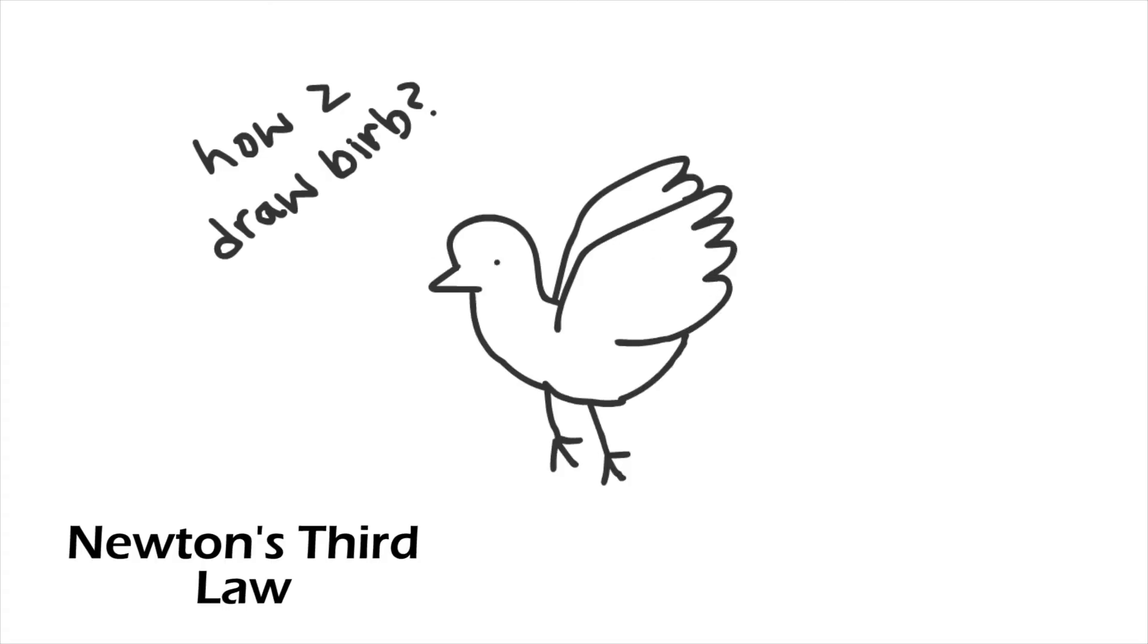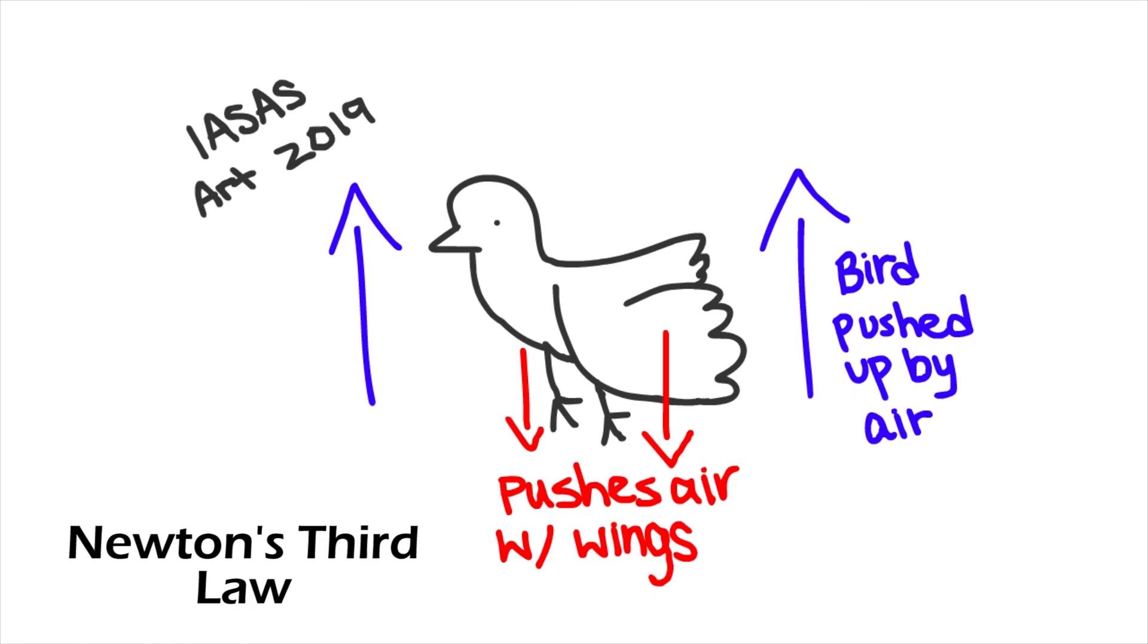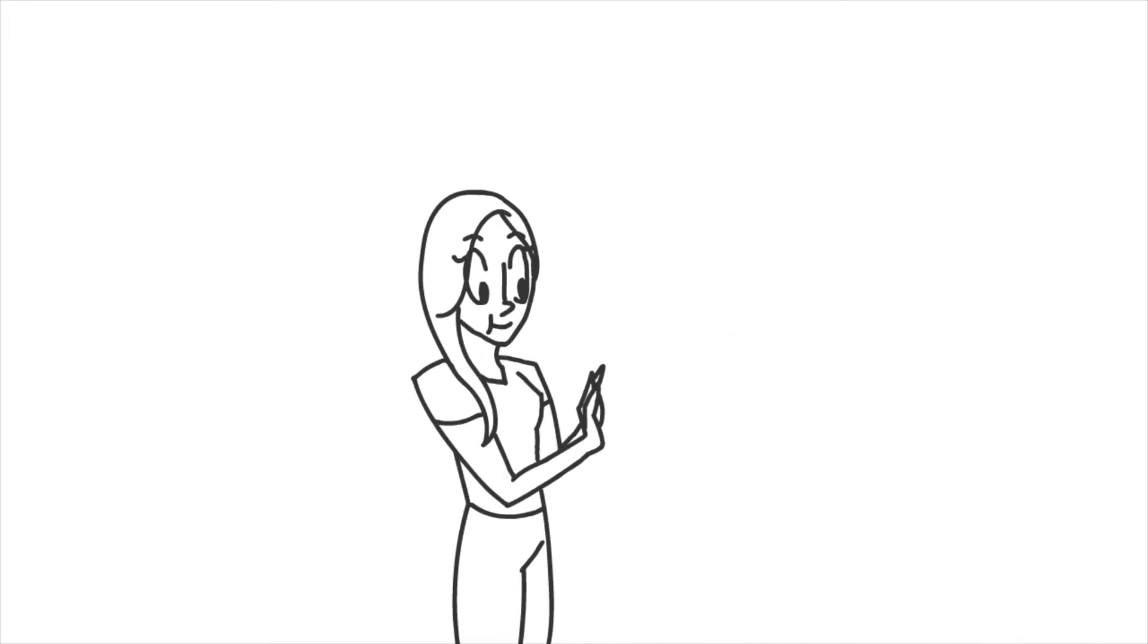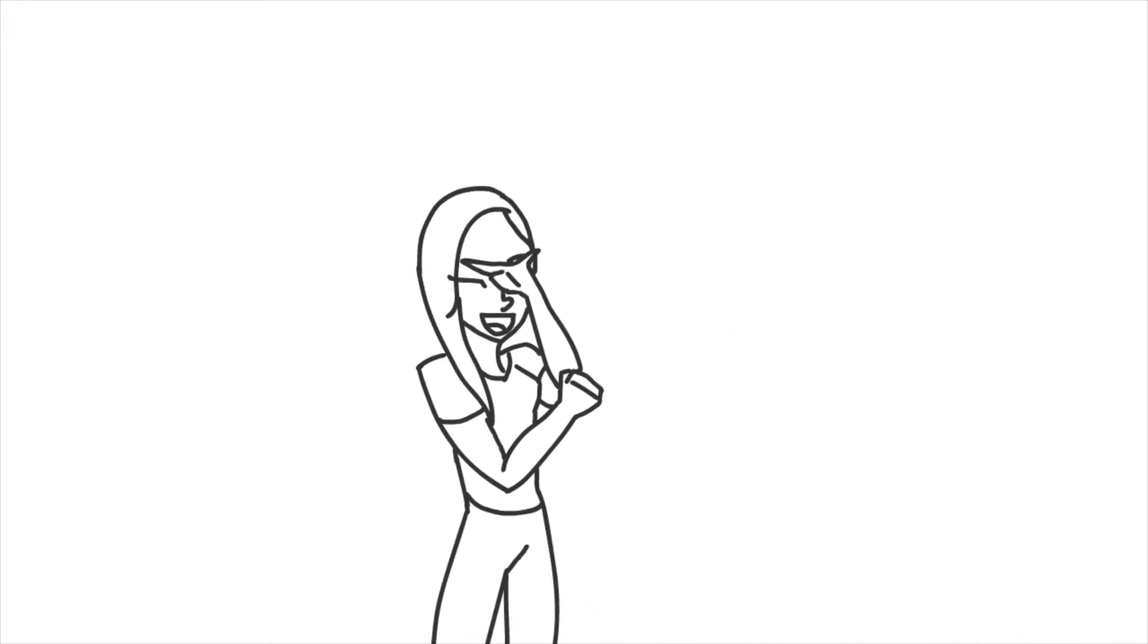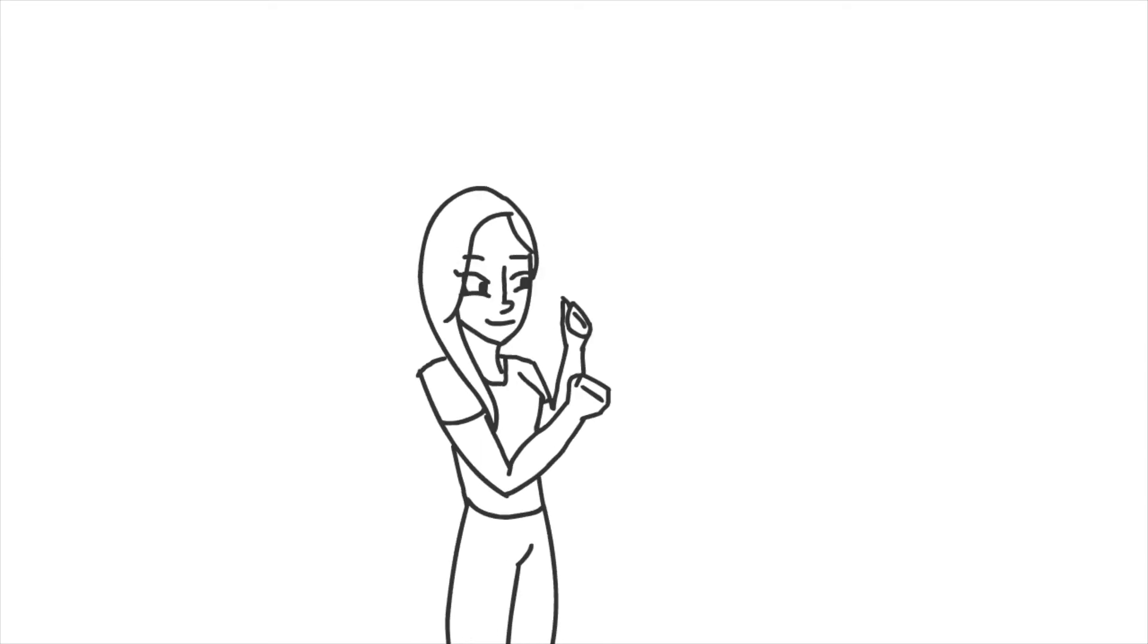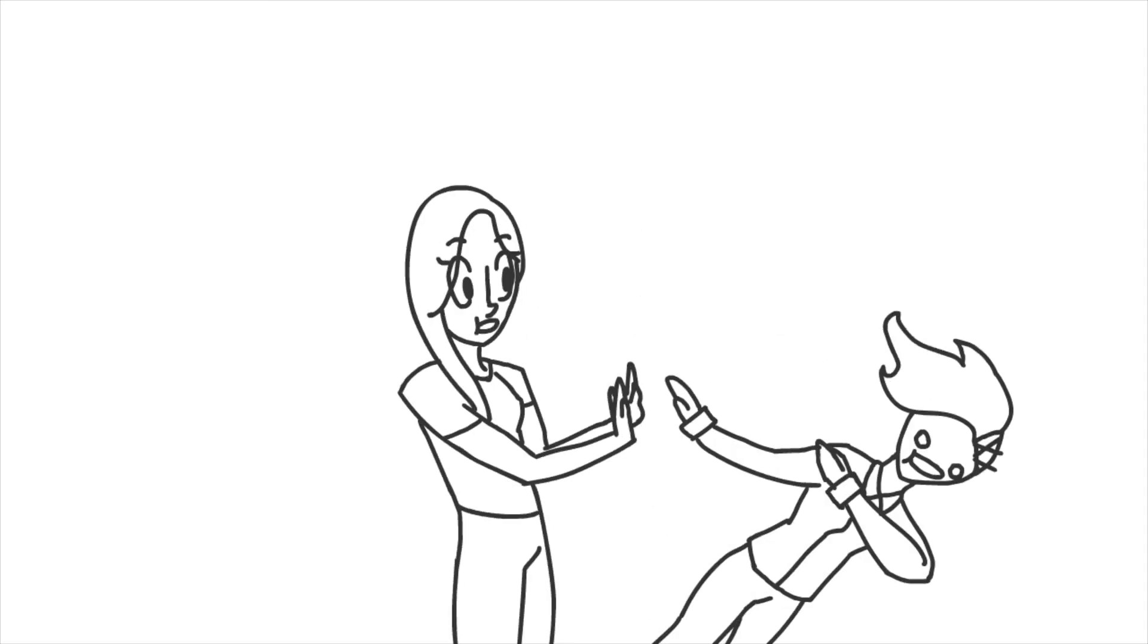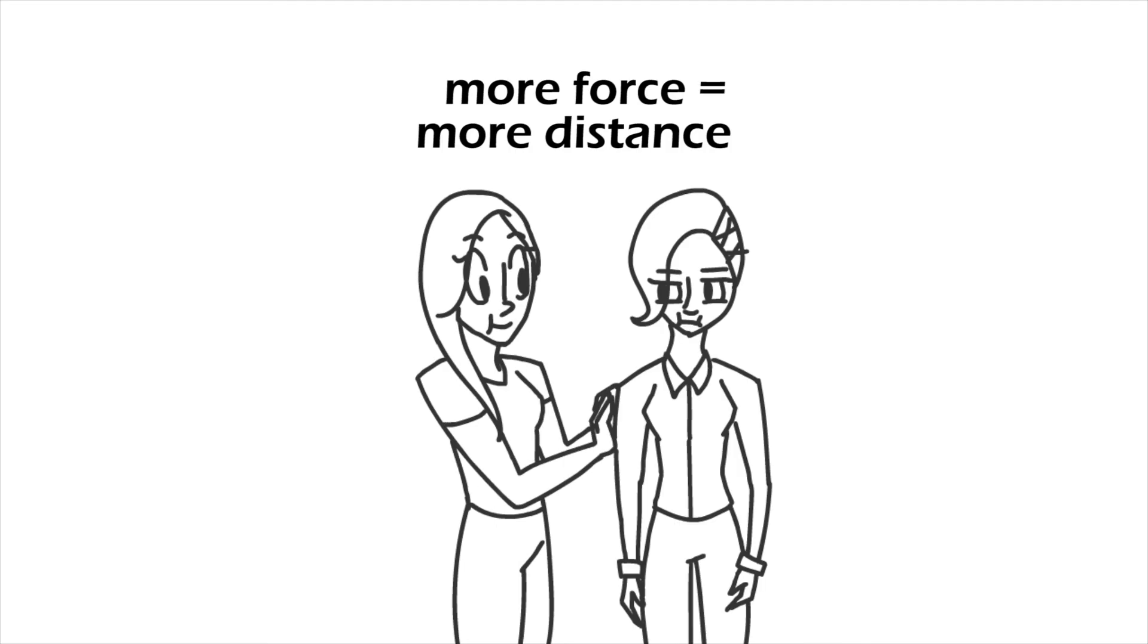For every action, there is an equal and opposite reaction. In this scene, I start off by exerting a force onto Kappa. She's then pushed over, and falls down depending on how much force was exerted.